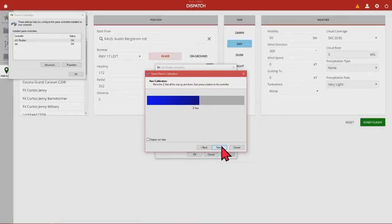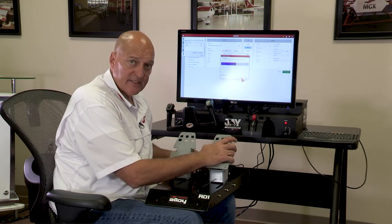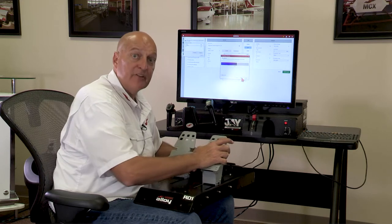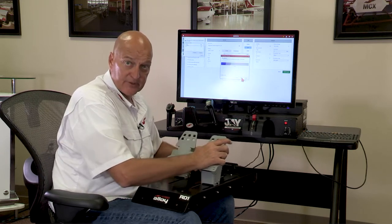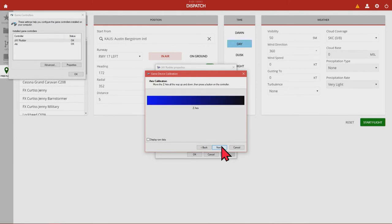Now for the Z-axis of the J, we are actually going to be using the rudder pedals. We're going to notice the movement along the Z-axis by moving the rudder pedals through the full travel of the rudders. We're going to go full left, full right — pressing the rudder pedals all the way down, not the brakes — and I like to do this about six times. Then we stop with the rudder pedals in the center, and click Next.